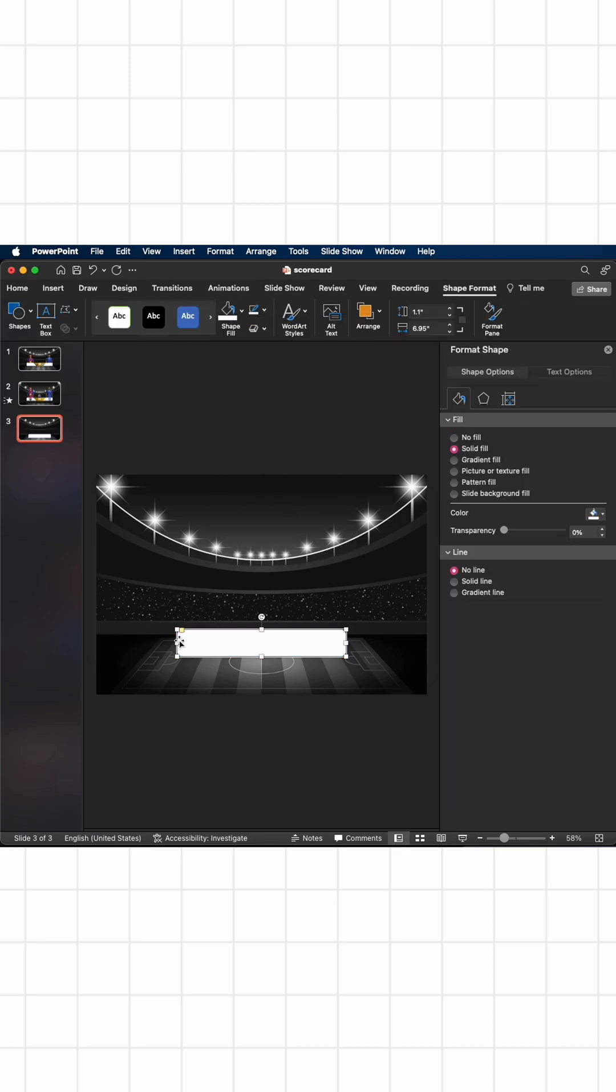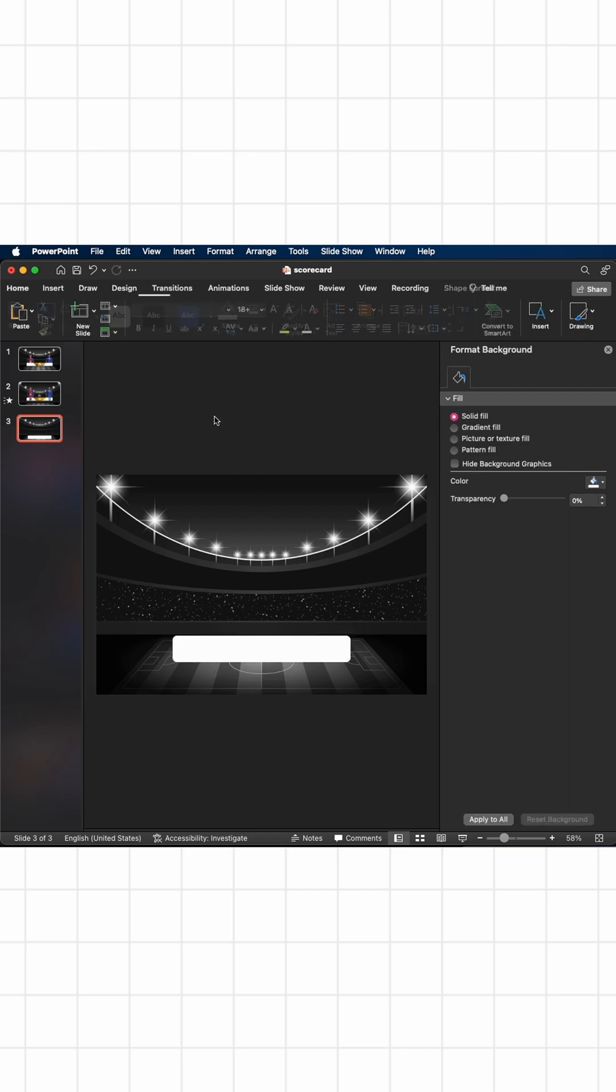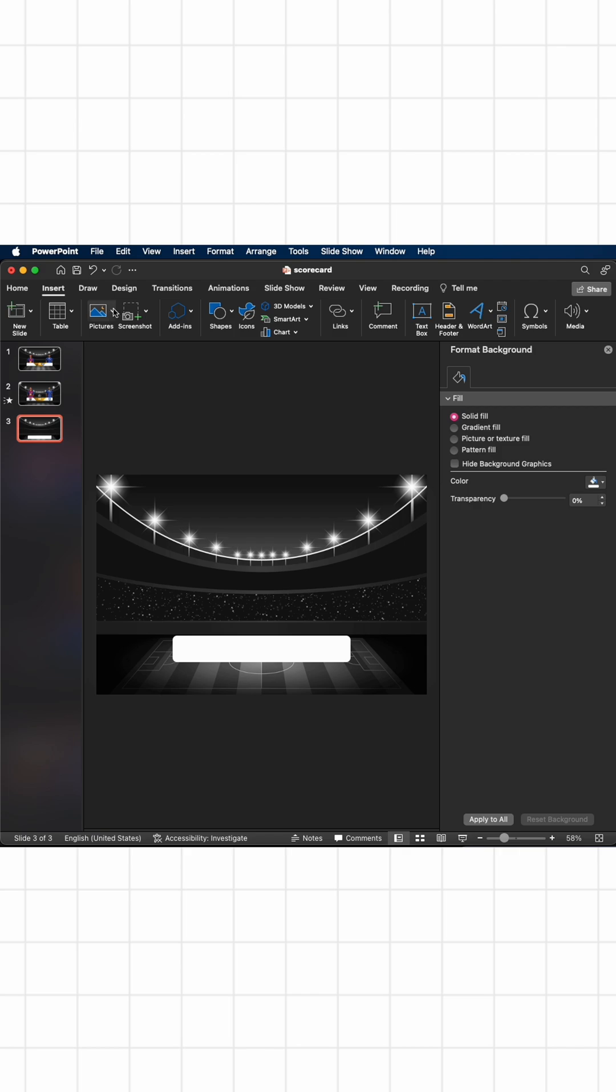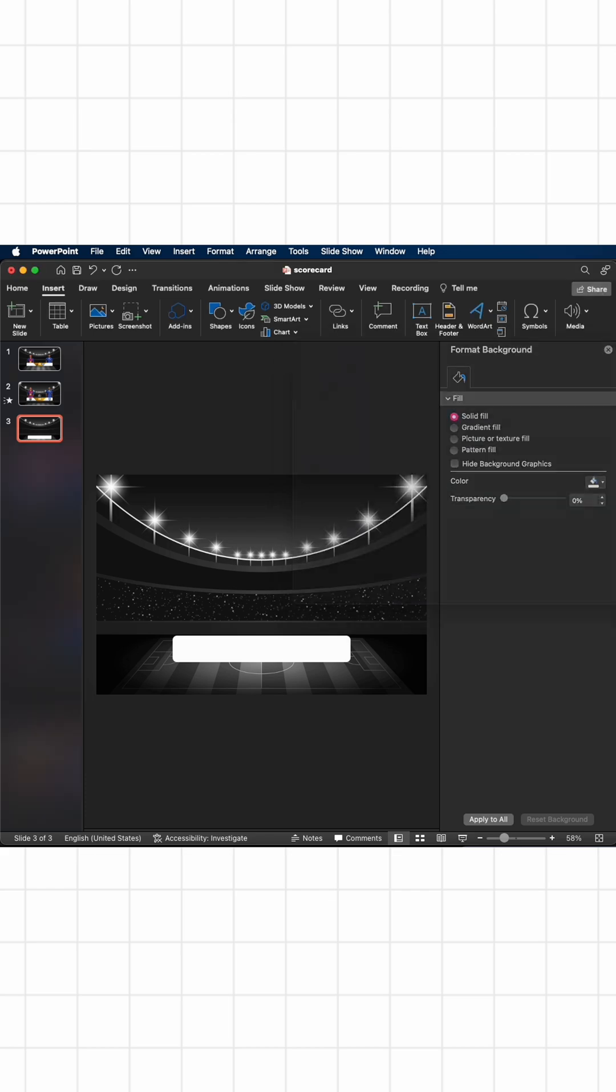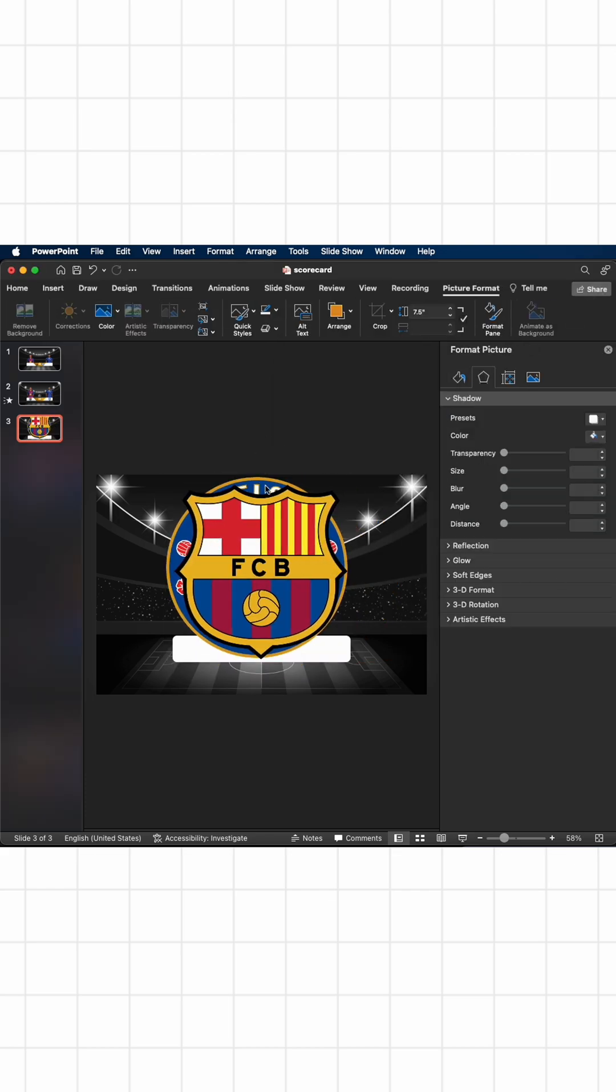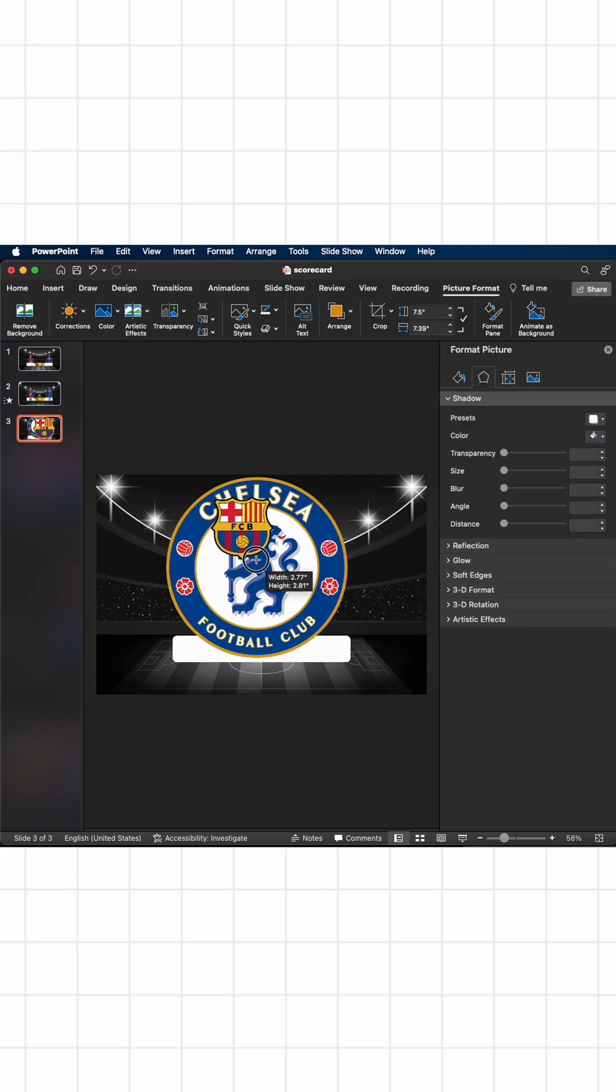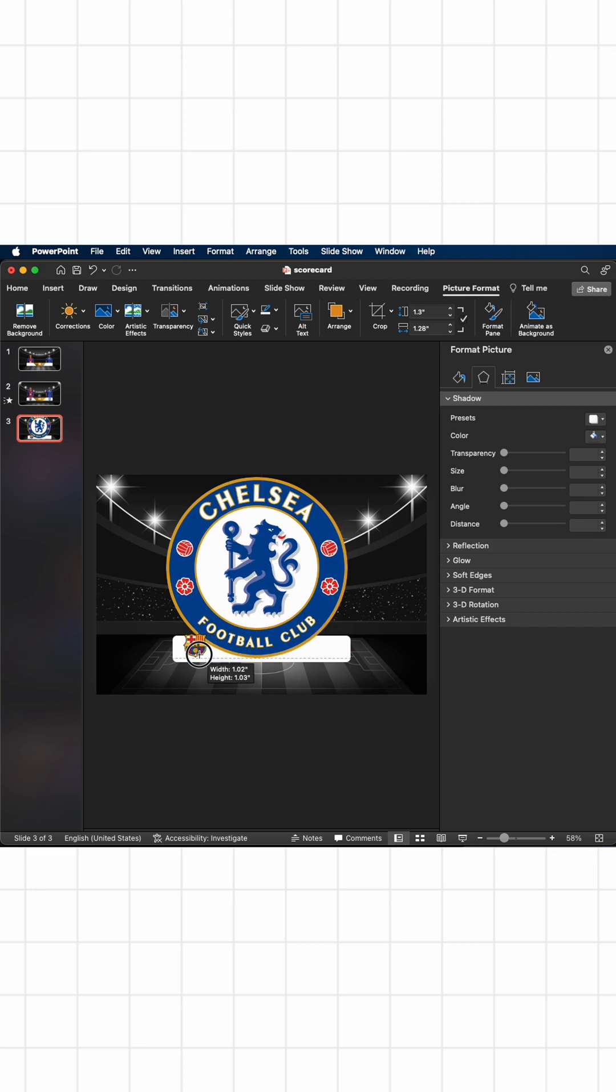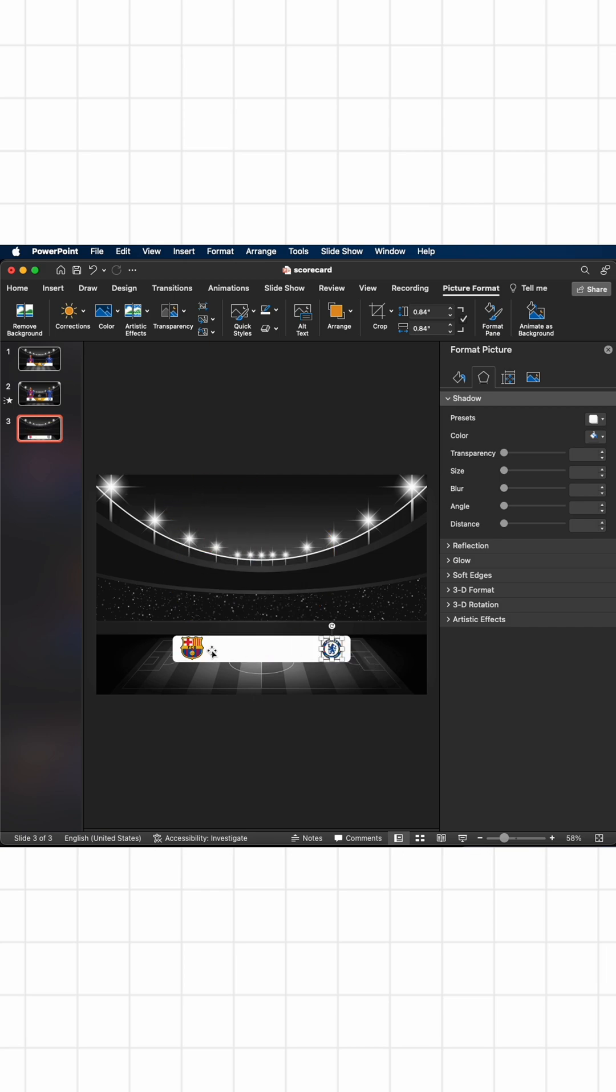Now just import the captains of the two teams from the files - there'll be Chelsea and Barcelona. Insert them as you wish. I'll be putting Barcelona on the left side. It's all about your preference, nothing wrong with that, and Chelsea on the right.